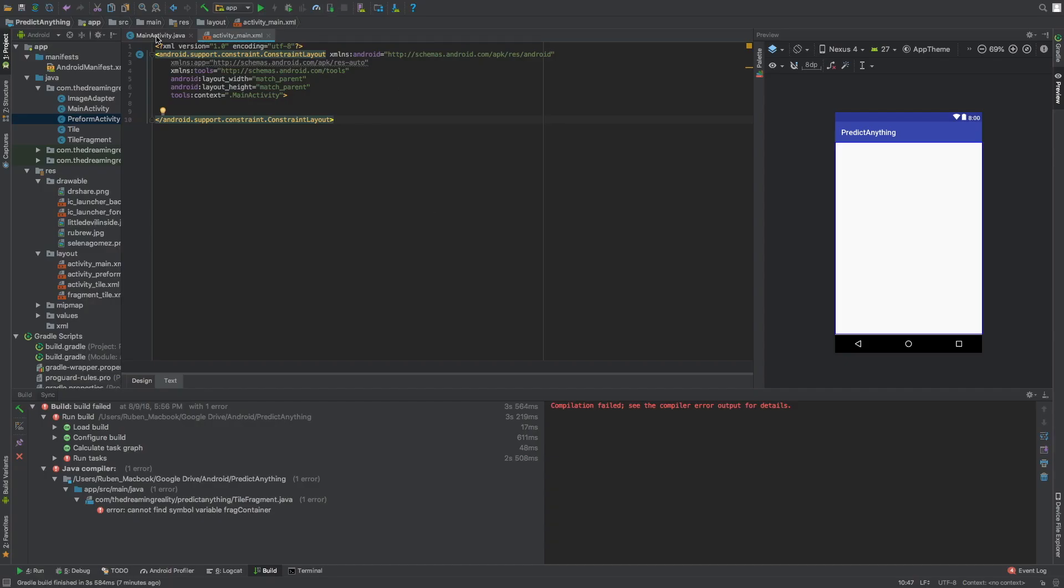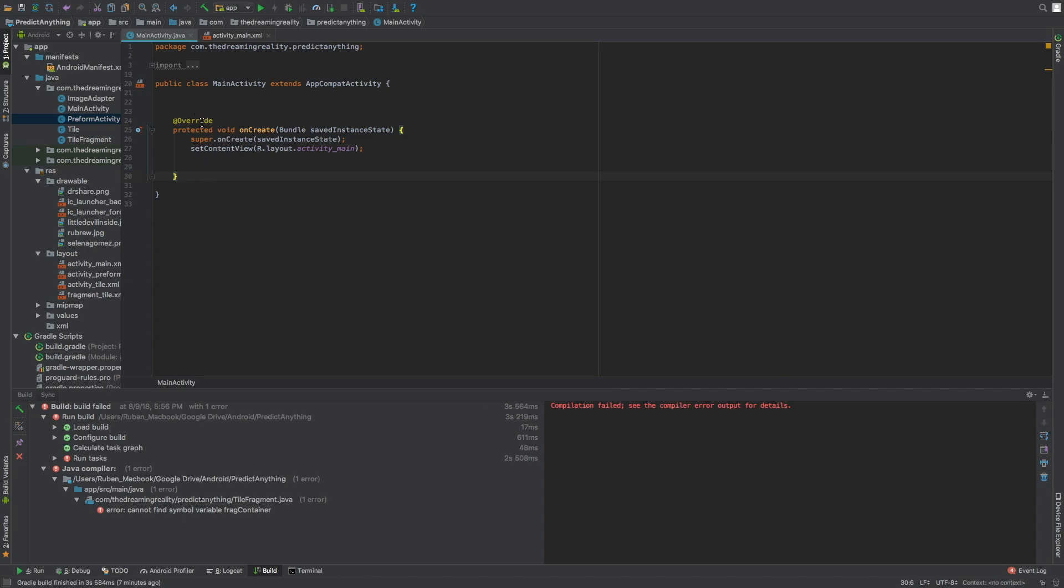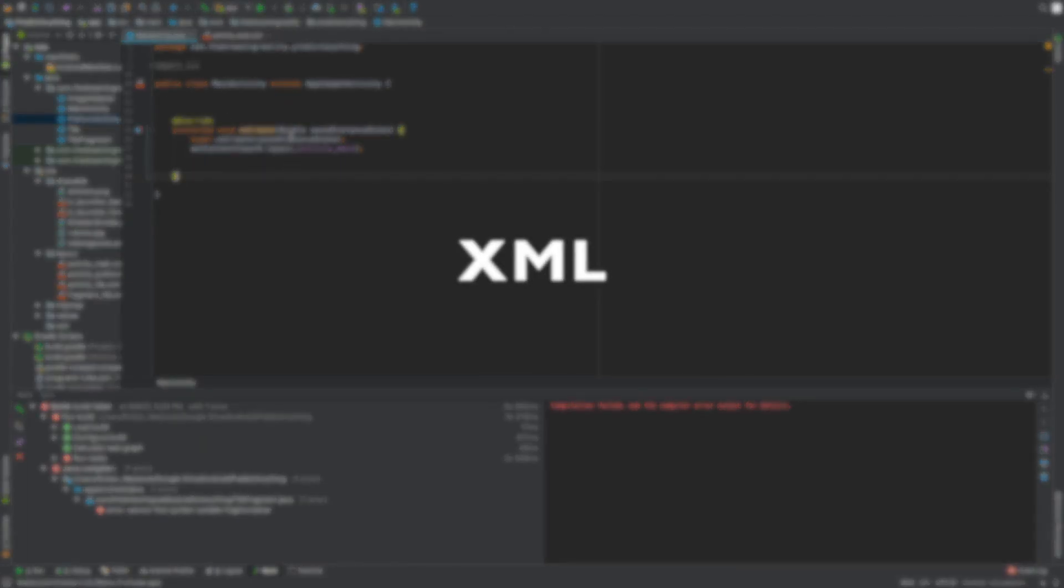Just made a blank activity, just basic empty activity, that's it. Up the XML.